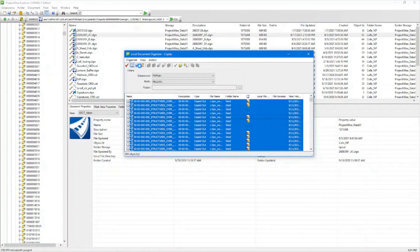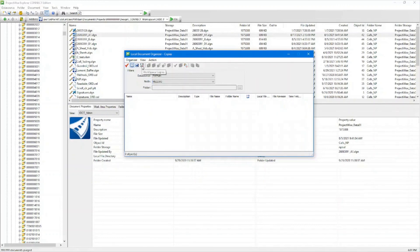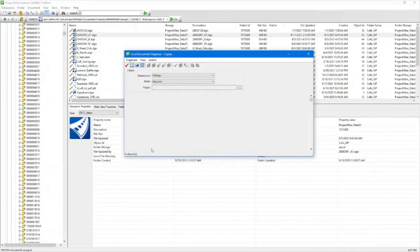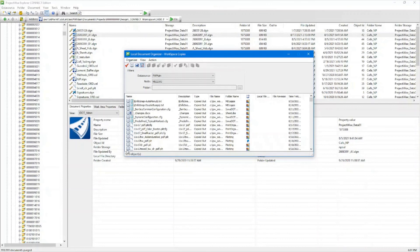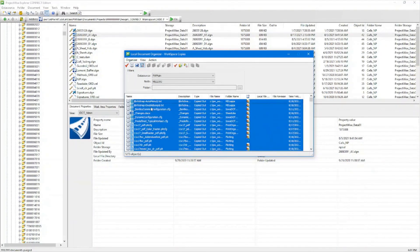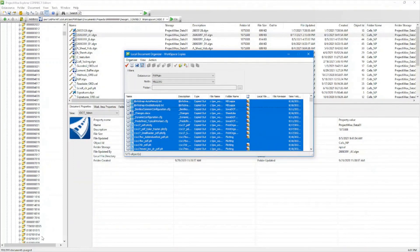The other place you're going to be looking at is this button here — this is going to be your actual workspace copies. You're going to do the same thing: every week I would recommend coming into your workspace copies. You're going to see I've got almost 1,300 objects in here. Same thing — select the first one, hit Control+A, right click and click Purge. I'm not going to do it this time because it will take a little bit longer.